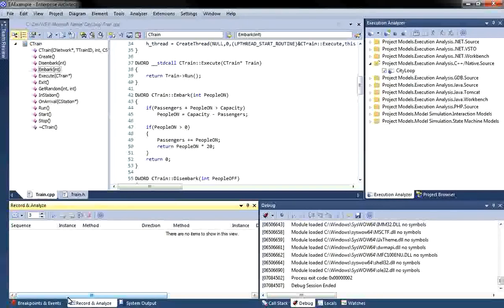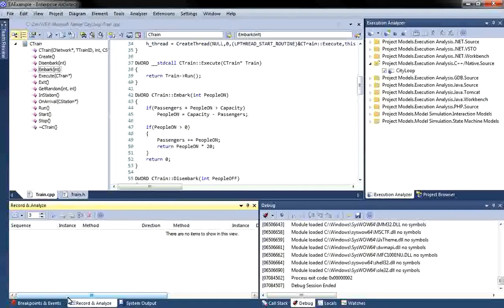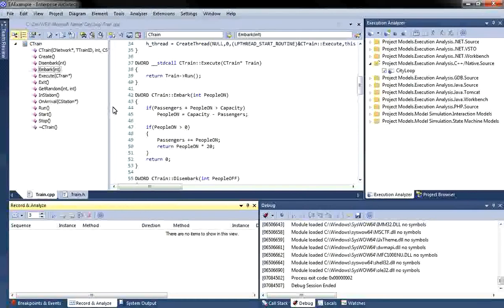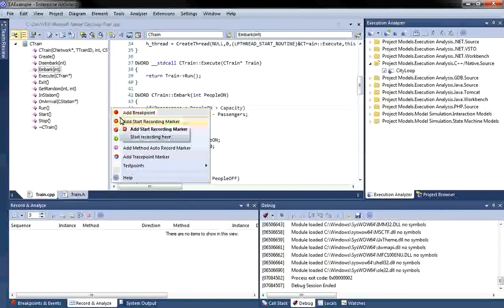Using the recorder, you can gain an overview of what your program is doing, something that is often quite difficult when dealing with large or complex systems. I shall use Recording Markers to record the execution of the City Loop application. Once again, I can click in the grey region to the left of the code, and if I right click, it gives me a number of options, including the ability to add a Start Recording Marker.